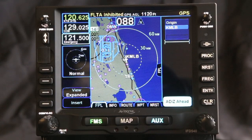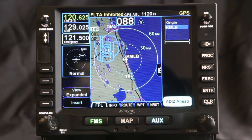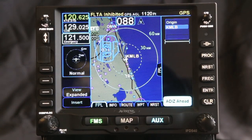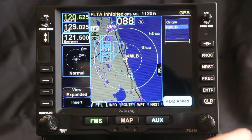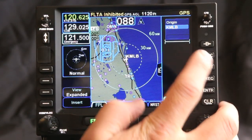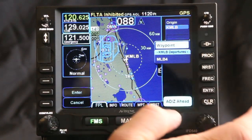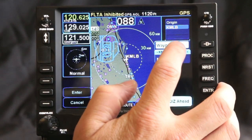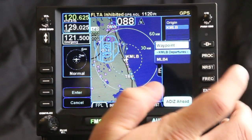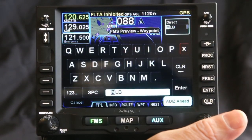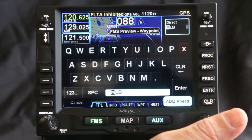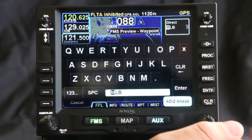Entering flight plans and using the IFT 540 is very simple, because we have Victor Airway planning and easy flight planning, but also with Geofill. So if I'm at the Melbourne Airport down in Florida and I go to a waypoint, the first one it recommends from the Melbourne Airport is the Melbourne VOR.